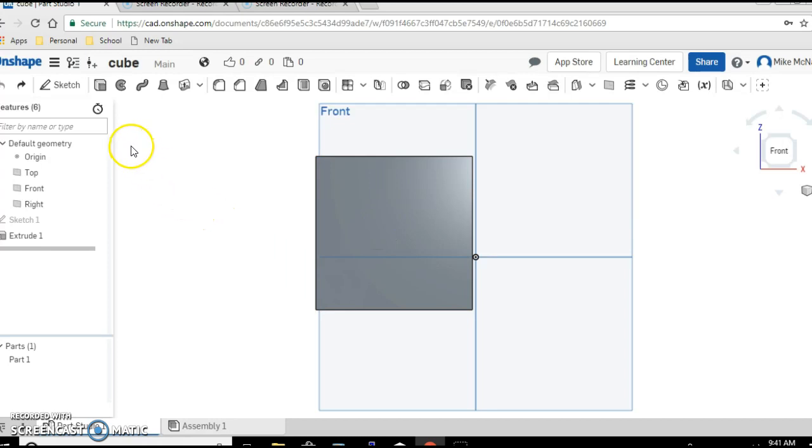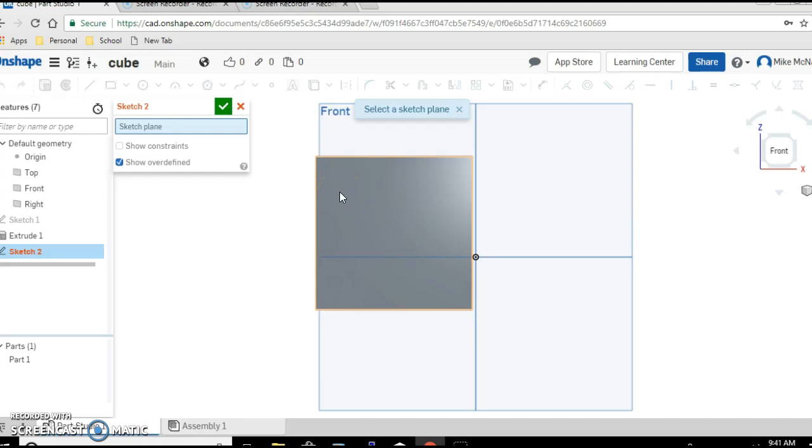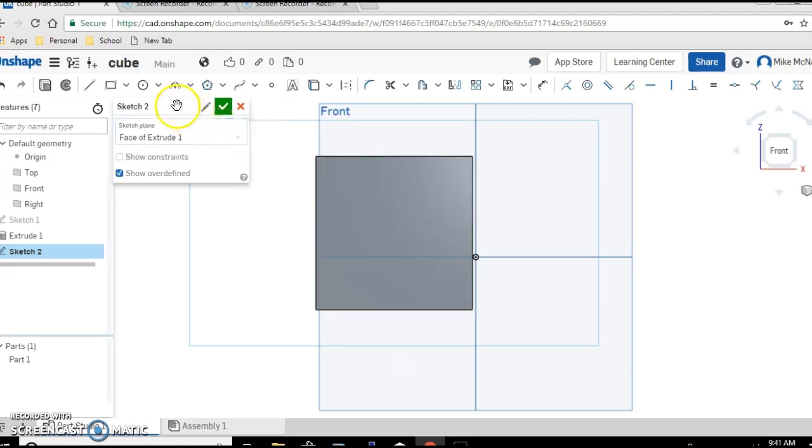So we're going to go up, select sketch. We need to tell the computer where we're going to sketch on and we're going to sketch on the cube. Click on the cube.